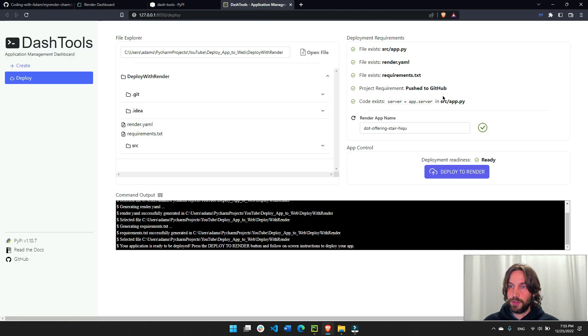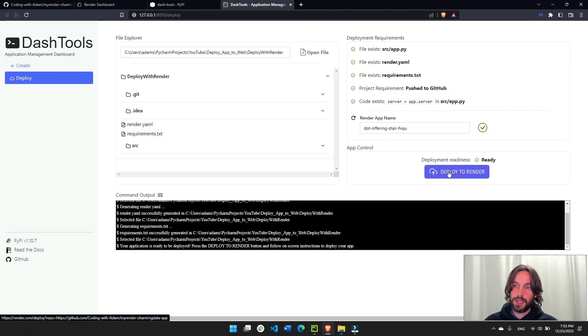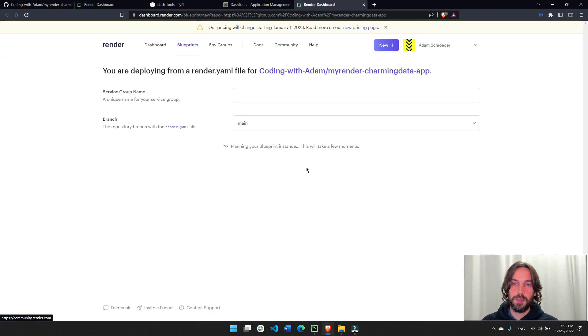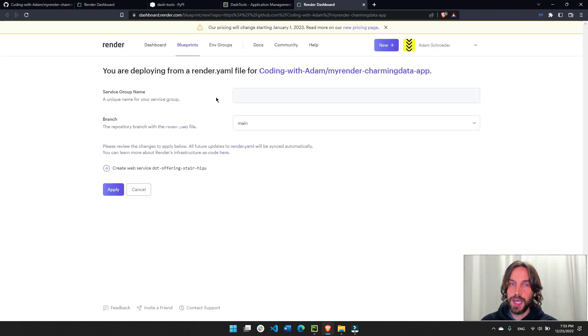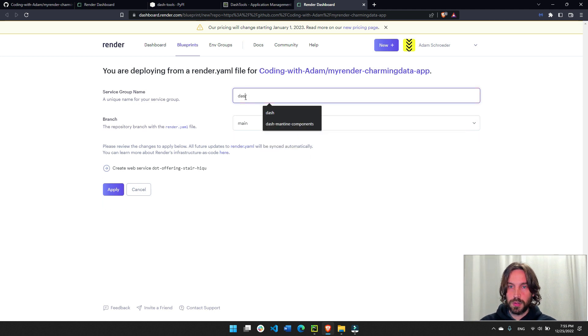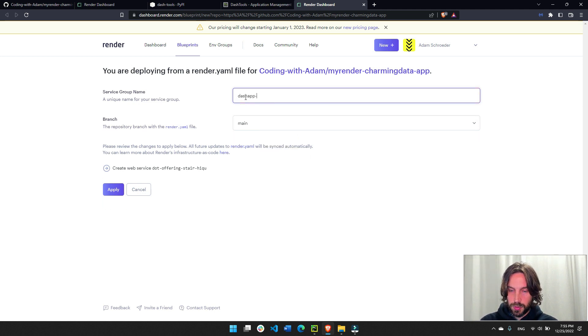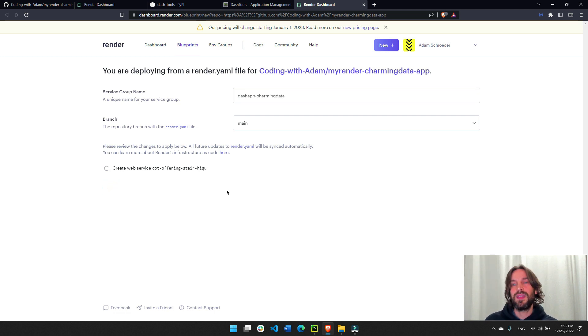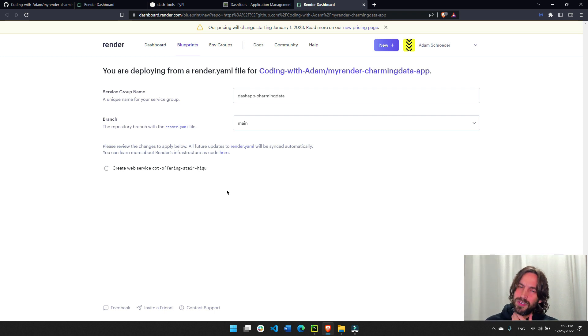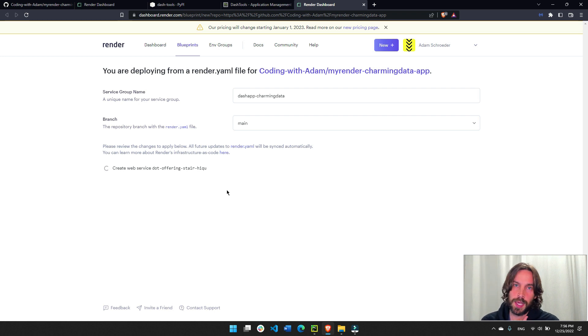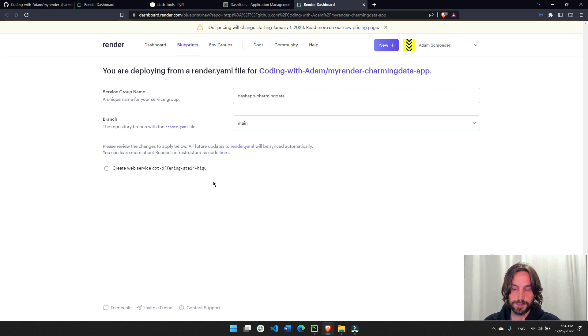So now it's ready. And now we can deploy to render. We'll click on this. It will open a render API web page. We'll choose a group name. It doesn't matter. Dash app charming data. And then apply. Now this takes about four to five minutes the first time. Usually four minutes. So I'm going to pause the video and restart it as soon as this is ready.